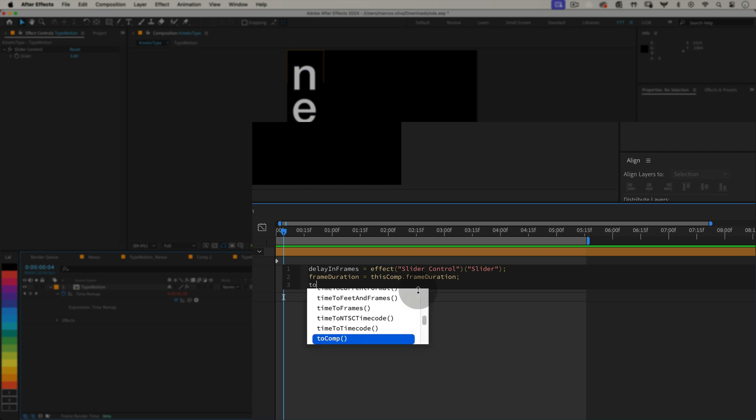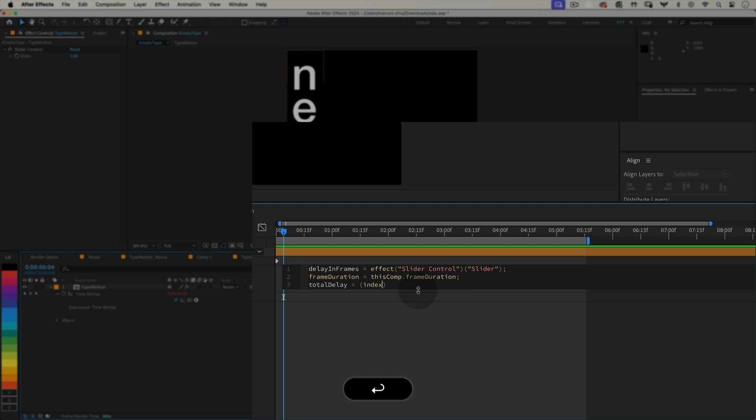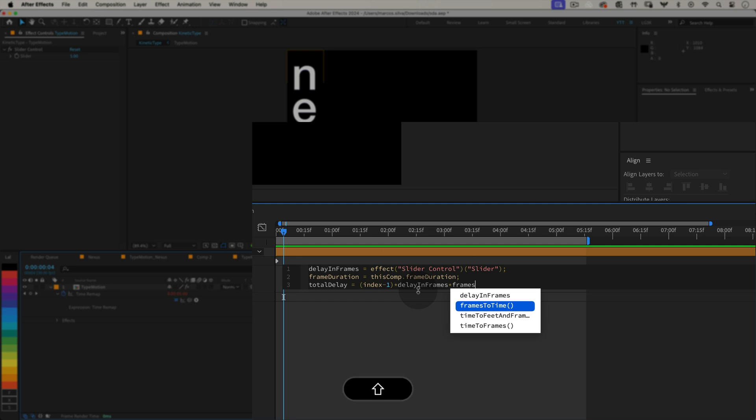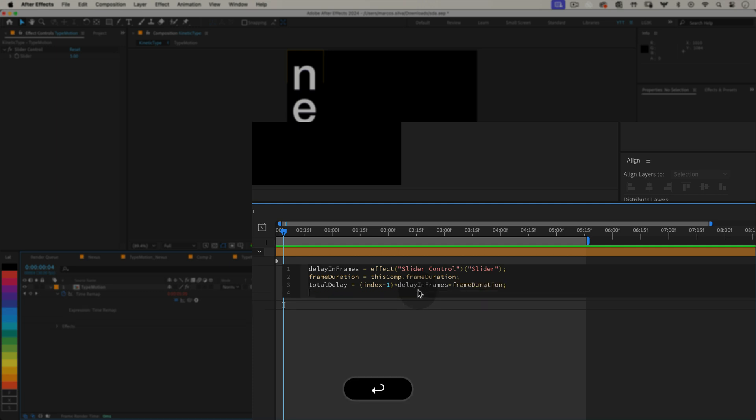Now let's calculate the total delay for each layer. equals open parenthesis index minus one close parenthesis multiplied by delayInFrames multiplied by frameDuration, semicolon. Let me break this down. Index is the layer's position in the timeline. Index minus one calculates how many layers are below the original type motion layer. By multiplying this by delayInFrames and frameDuration, we convert the frame delay into seconds, giving us the total time delay for each layer.